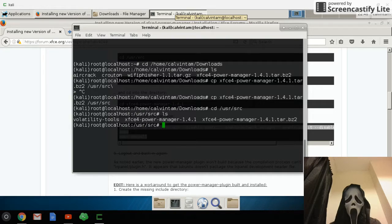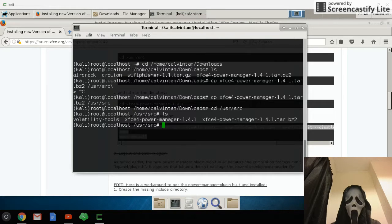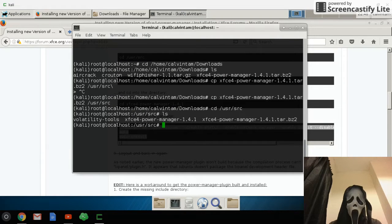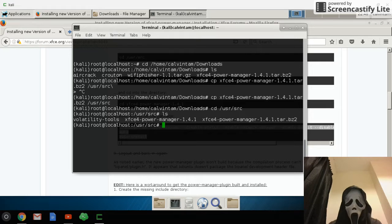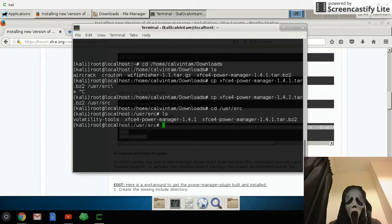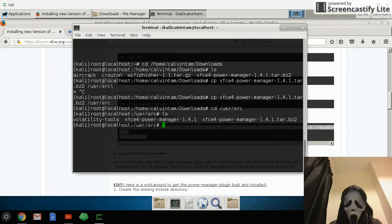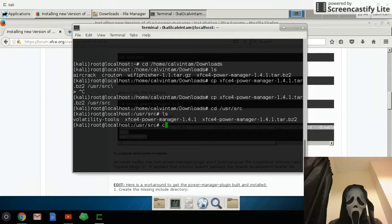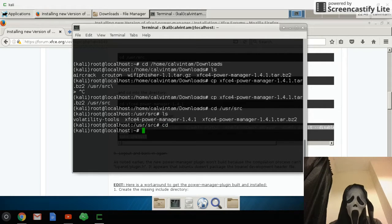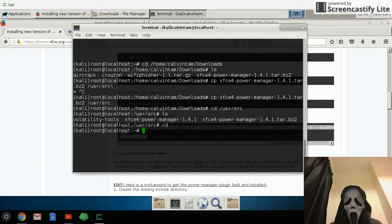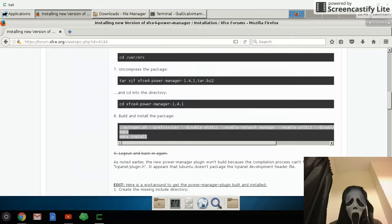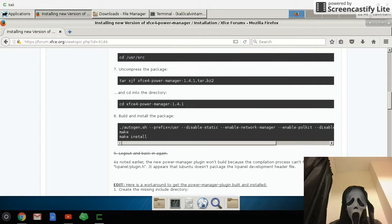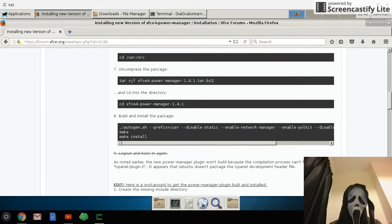But if you ask me what package, I would tell you I don't remember that. So you copy it, I won't copy and paste it because I already have the new version of xfce power manager.